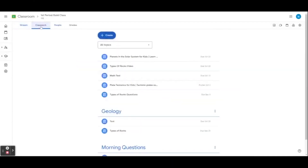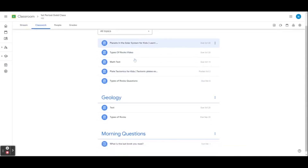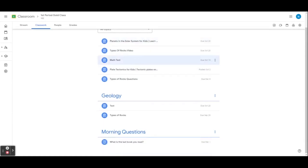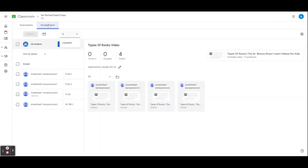Let's move over to the Classwork tab. The classwork section in Google Classroom is where teachers can post assignments, quizzes, and other materials for students to access. Students can view all their assignments in one place, submit their work, and track their progress. The classwork section is organized by week and each assignment has its own tab. Students can click on an assignment tab to view the details including the due date, instructions, and a rubric. Teachers can use the classwork section to track student progress and see which students have completed an assignment.